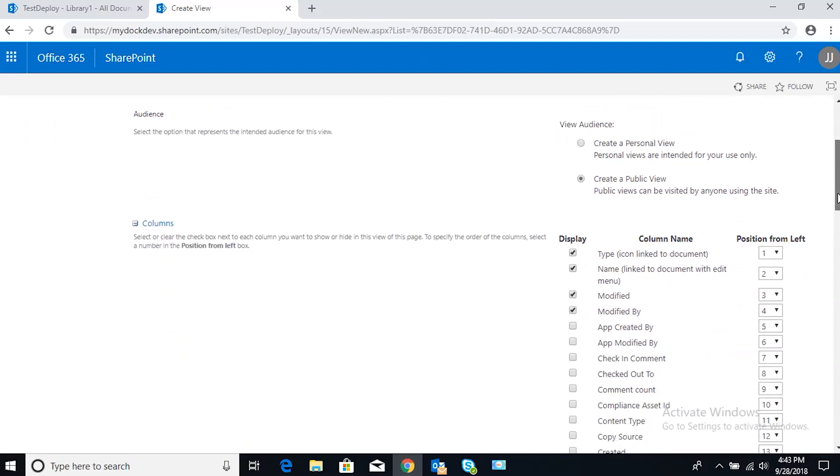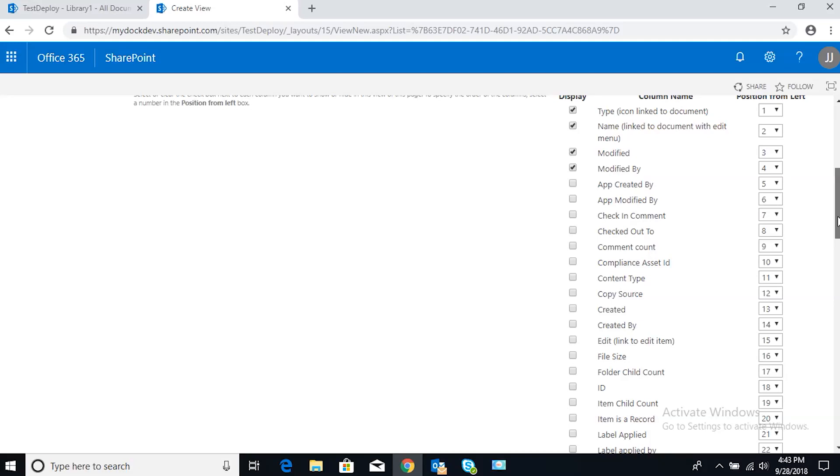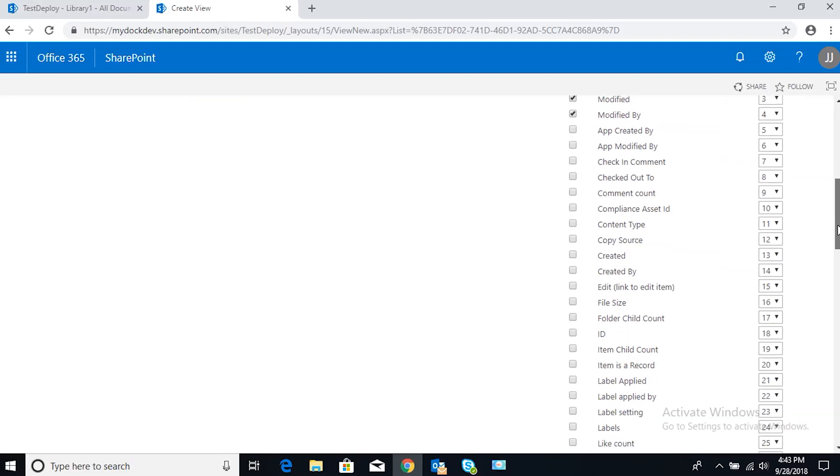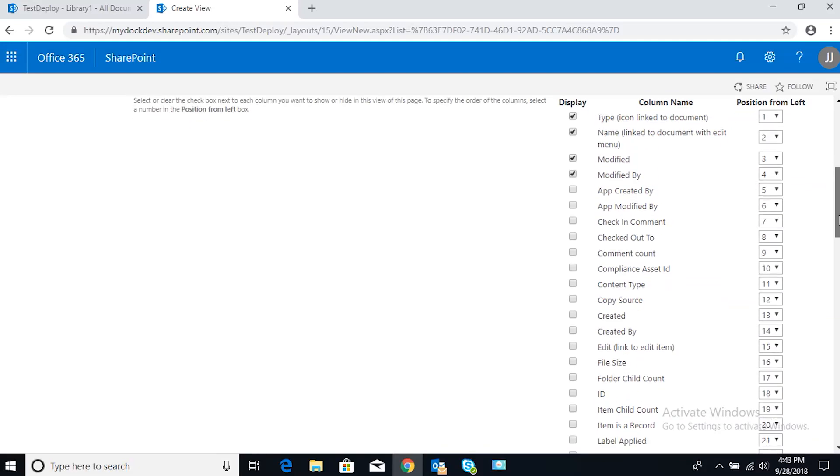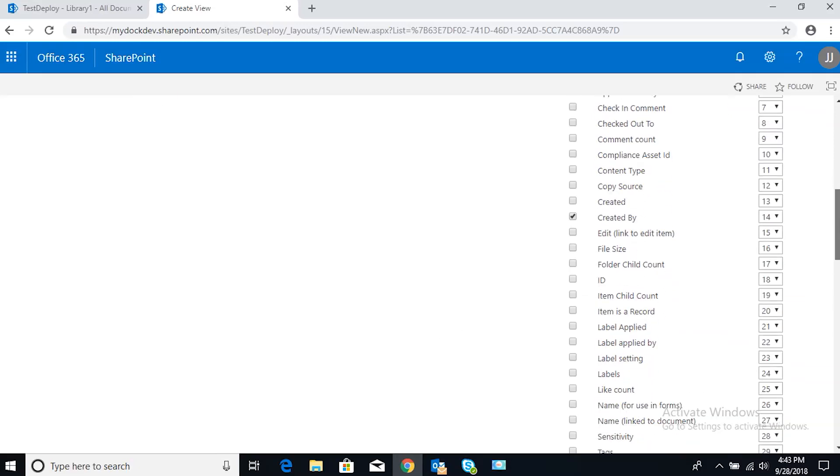We're going to scroll through columns—we don't need most of that. Actually, in here we want Created By to be a thing, so we're going to select Created By. That way you can select the filter off that column.